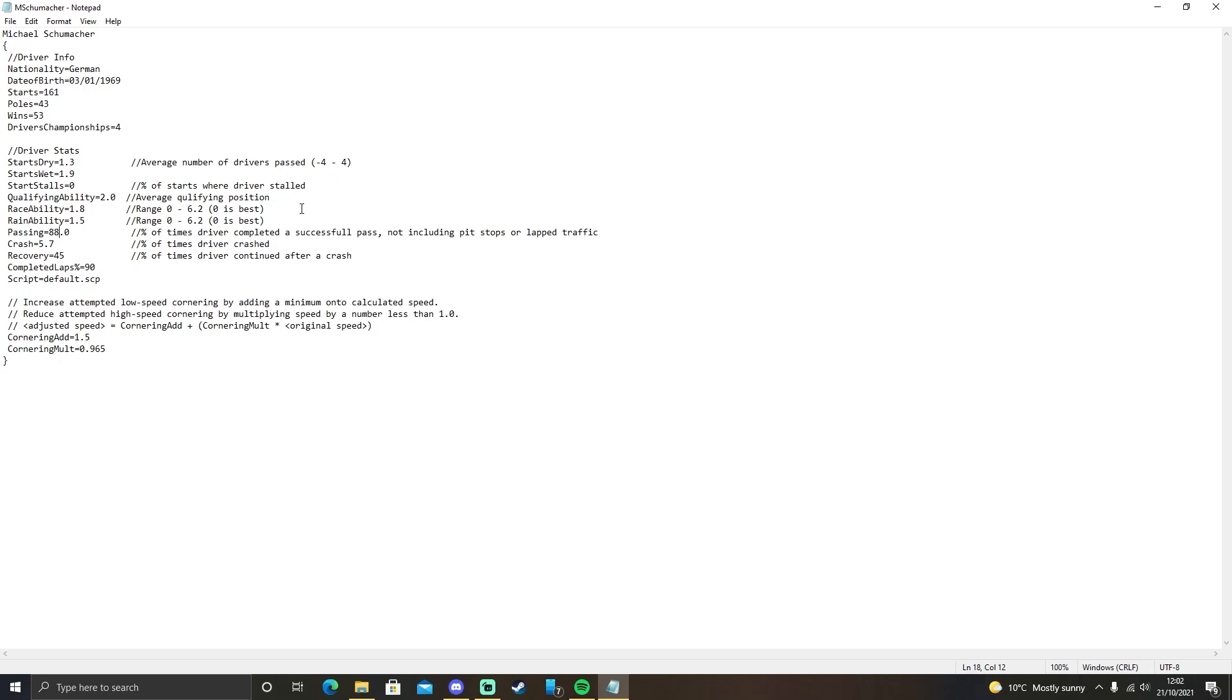Passing. It's a percentage just like StartStalls was. It's if a driver is attempting a pass, how successful will they be? The higher the percentage, the more successful they will be. Very simple.